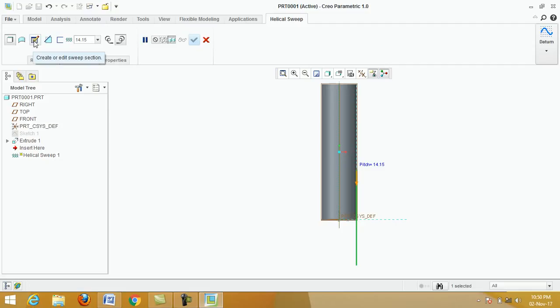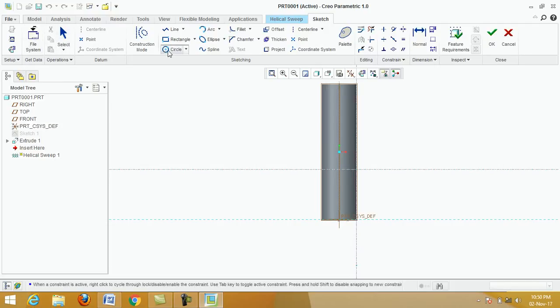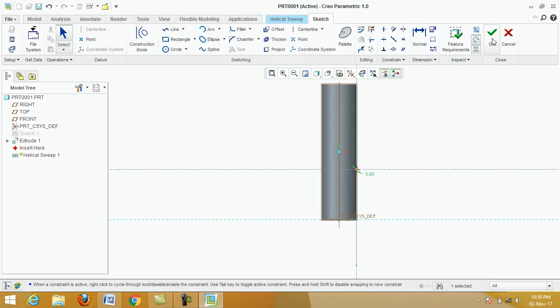Click create or edit swept section. Click on circle, click here, draw the circle, put radius 5, okay.